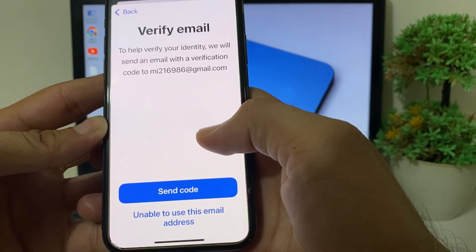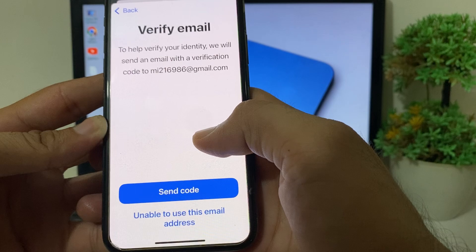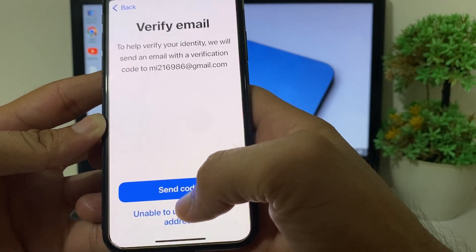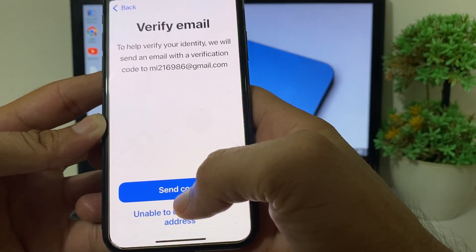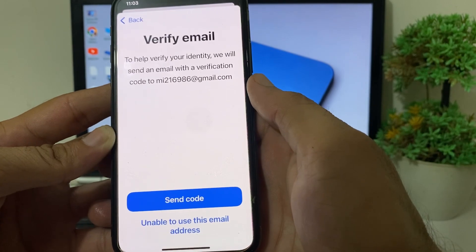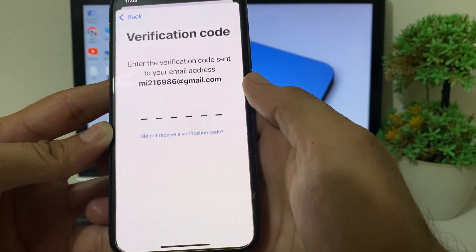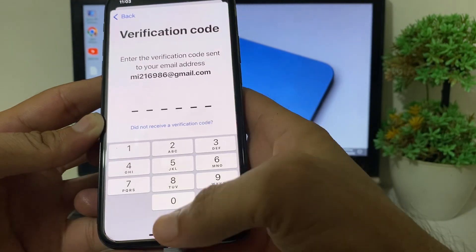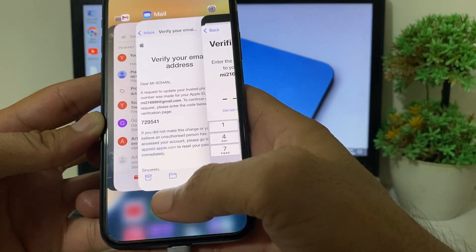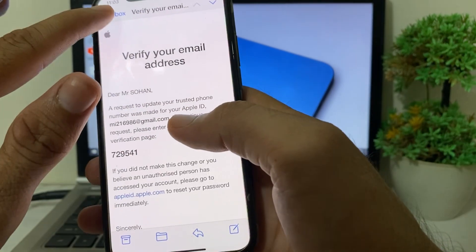It will then ask to send a verification code to your Apple ID Gmail account. Tap 'Send Code' to send the code to your Gmail. Then minimize the current screen and open your Gmail account.